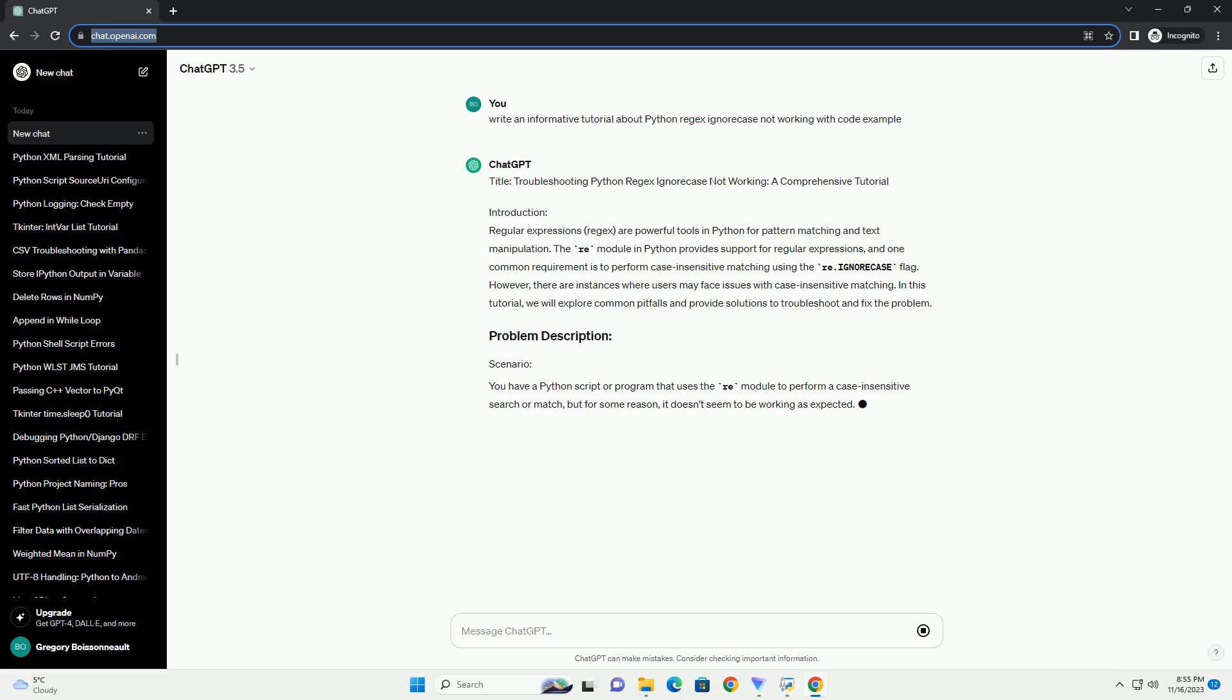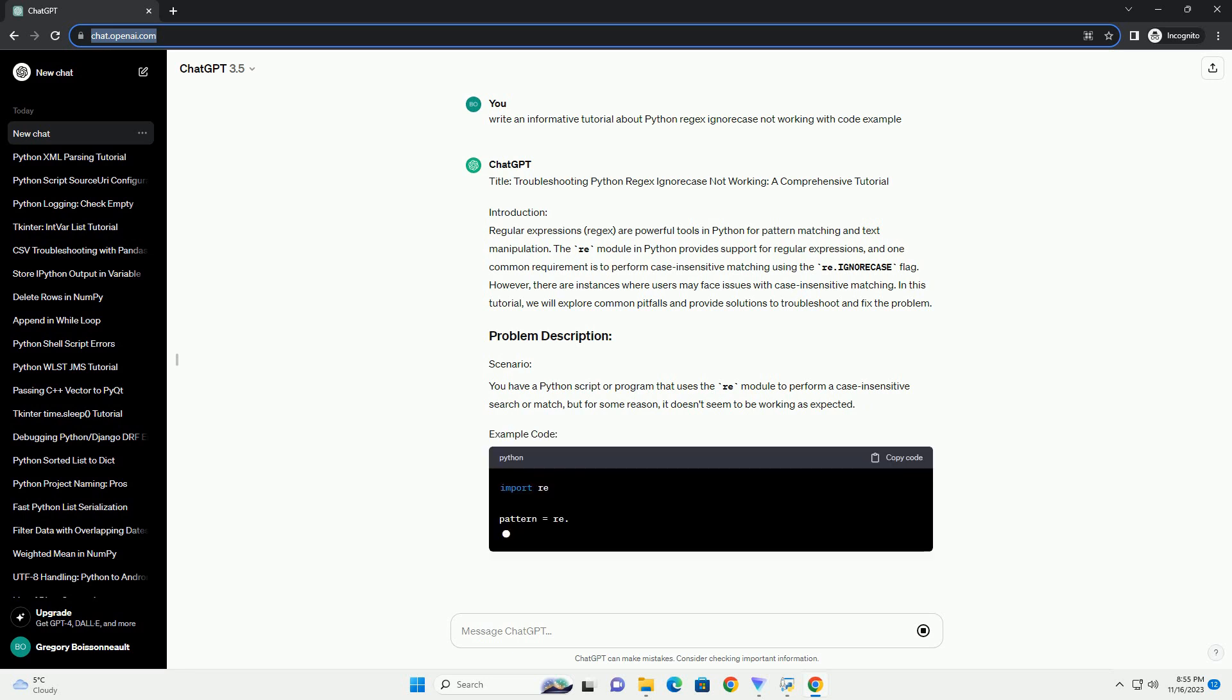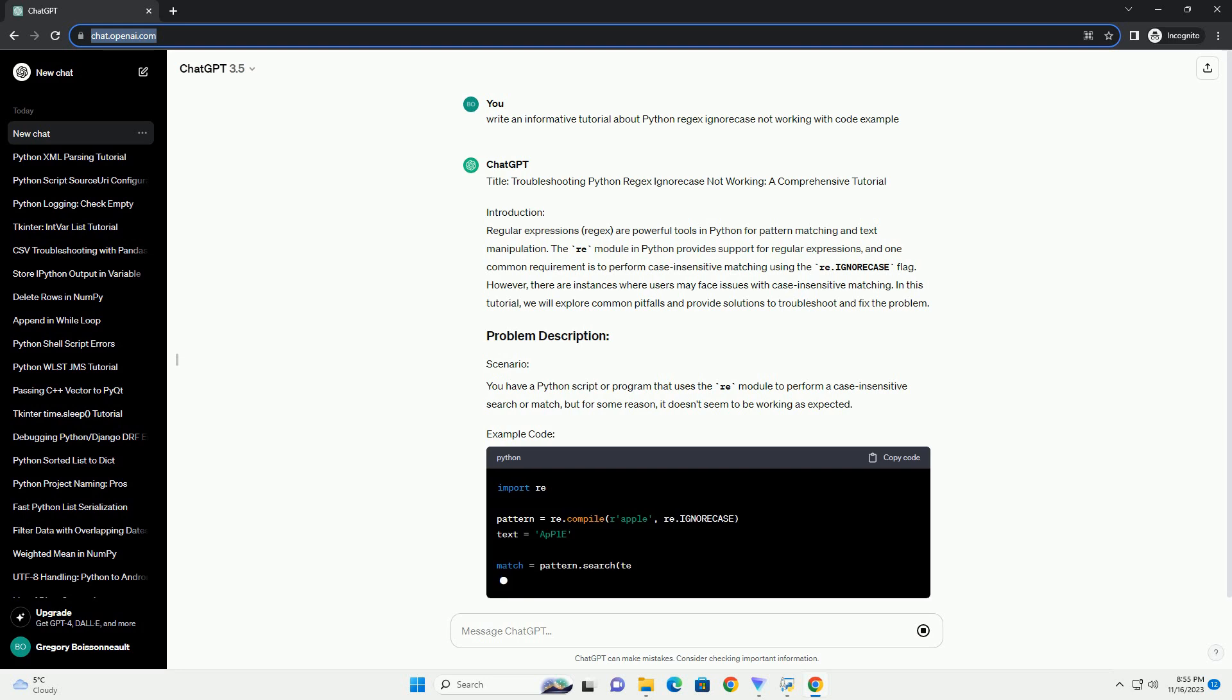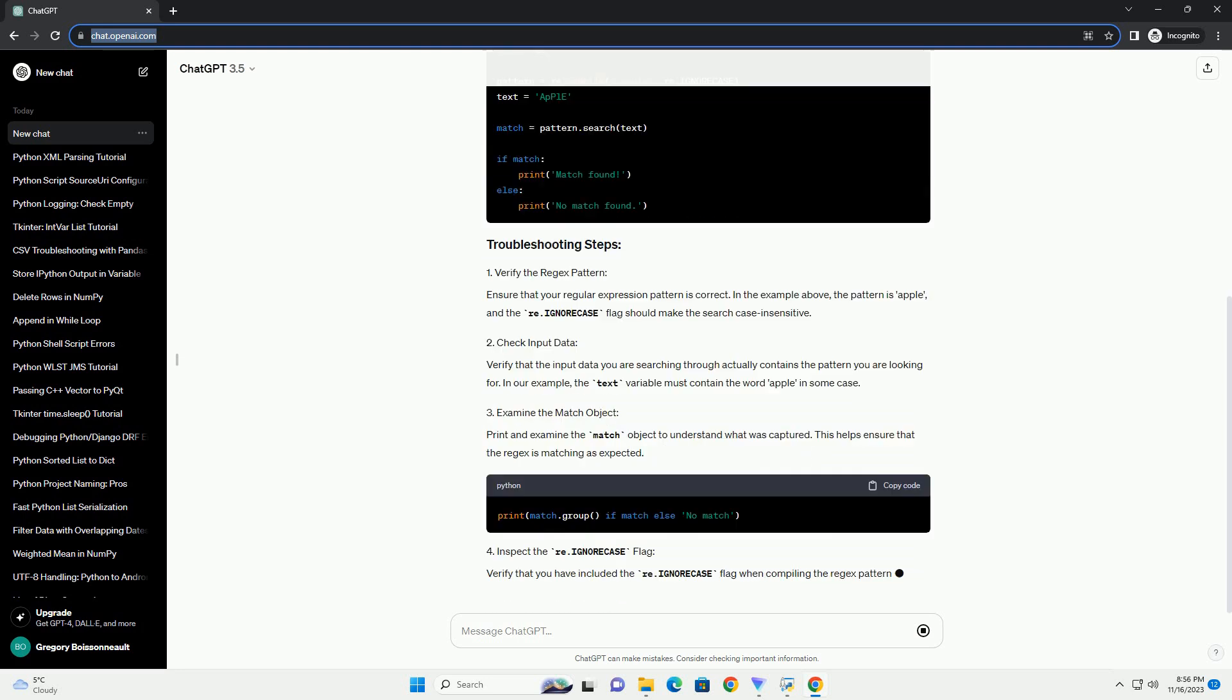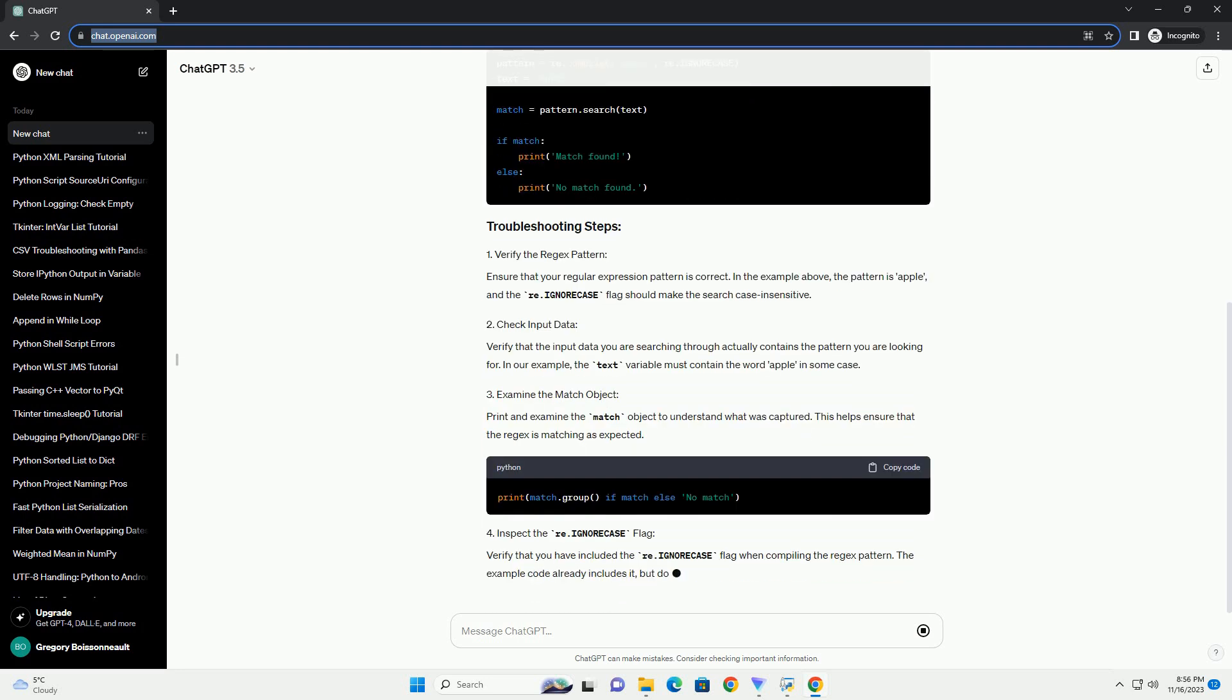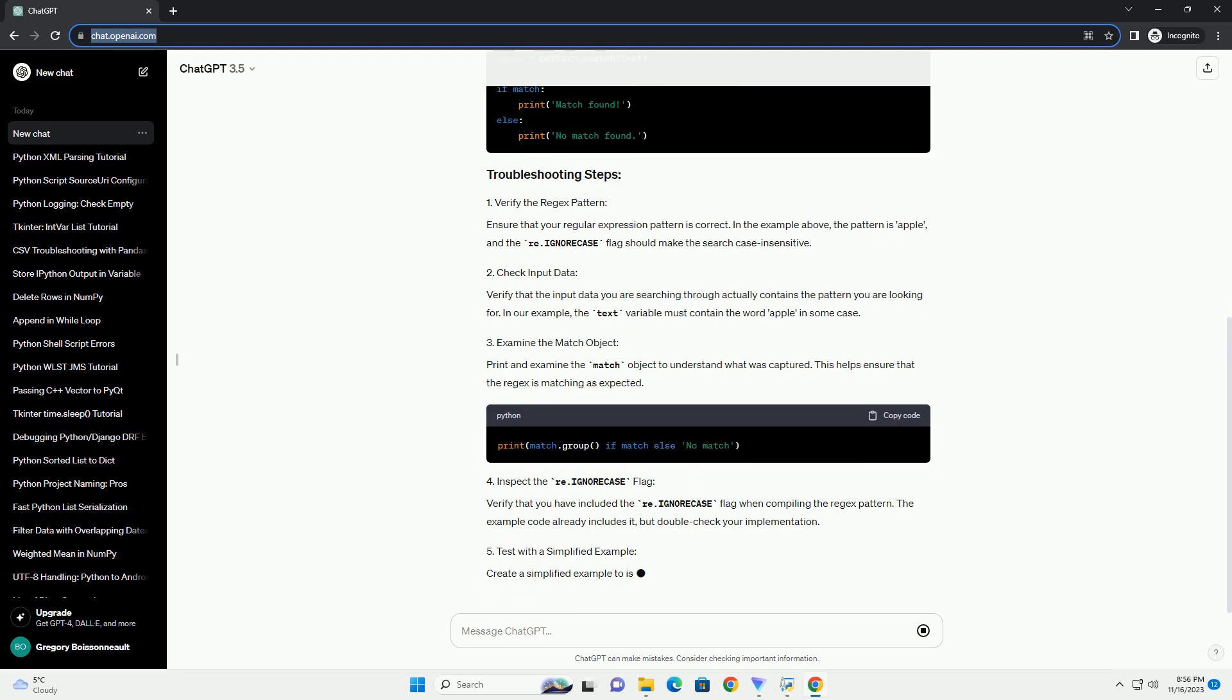However, there are instances where users may face issues with case-insensitive matching. In this tutorial, we will explore common pitfalls and provide solutions to troubleshoot and fix the problem.